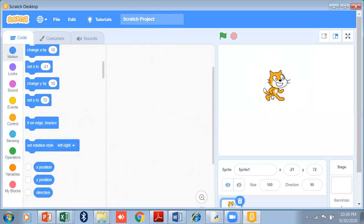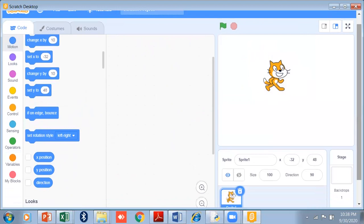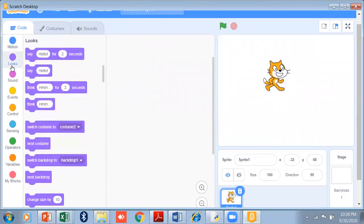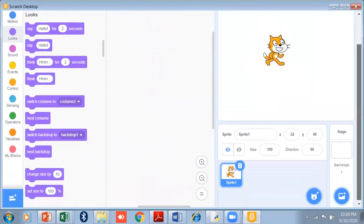Now I want to make a simple animation story using the Looks code block. This is the second code block — Looks. We can use it to show dialogue on the screen. Let me show you how to make a simple story using dialogue.